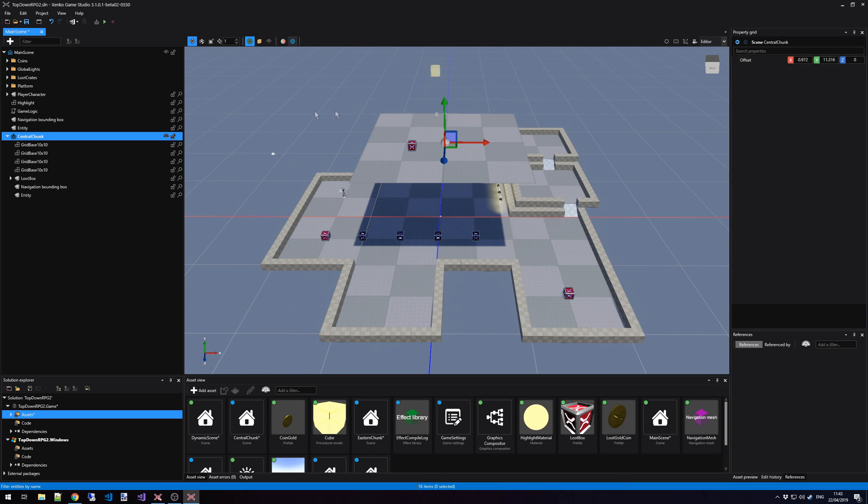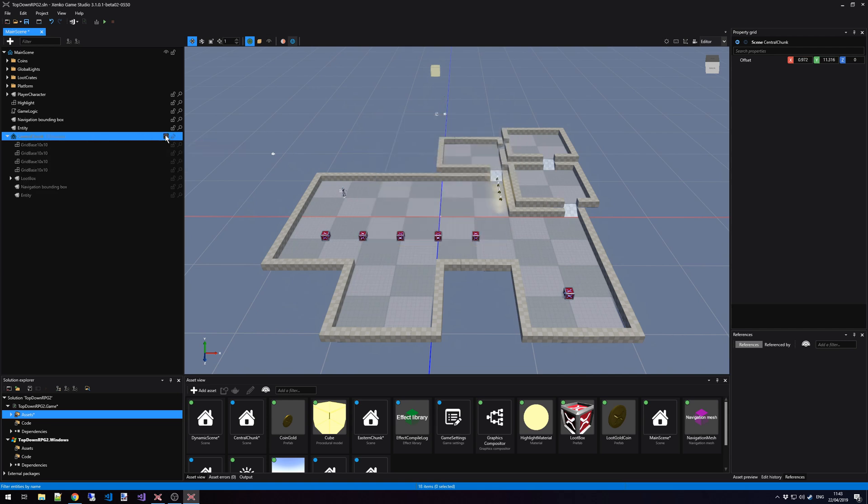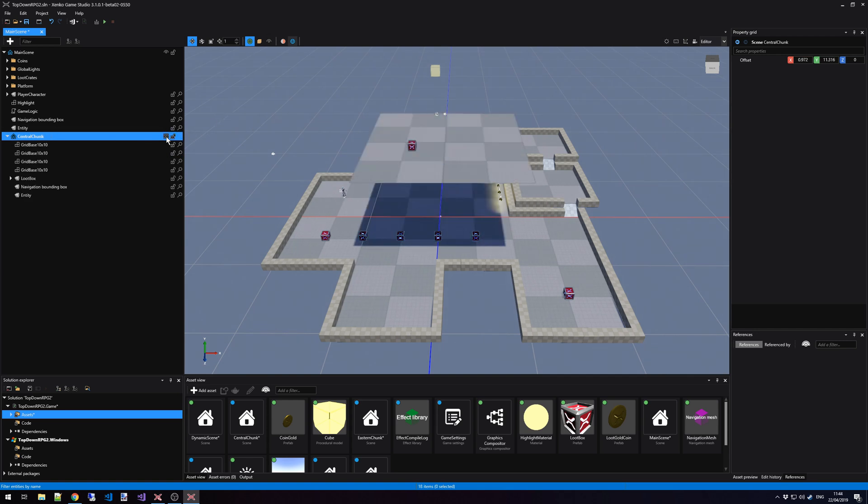If we want to view all the entities or hide all the entities of a child scene and its sub-child scenes, we can click on the Load and Unload All Entities button right next to the name of our scene. This hides the scene entirely. Clicking on this option again shows the entire child scene again.